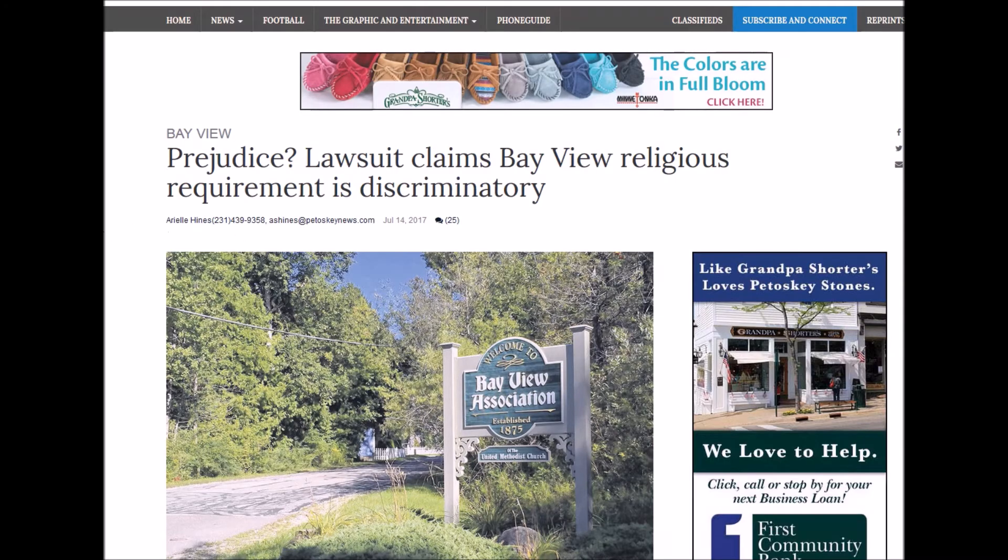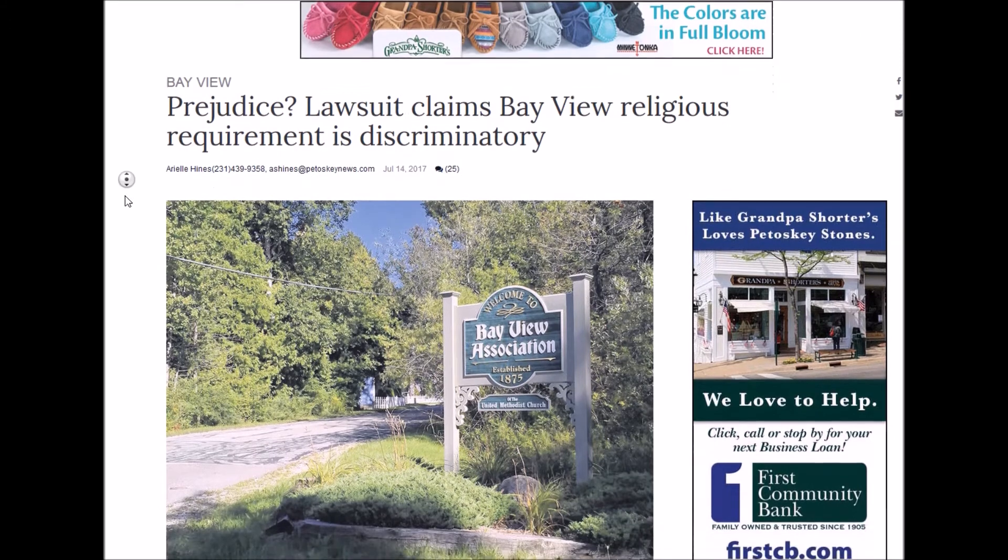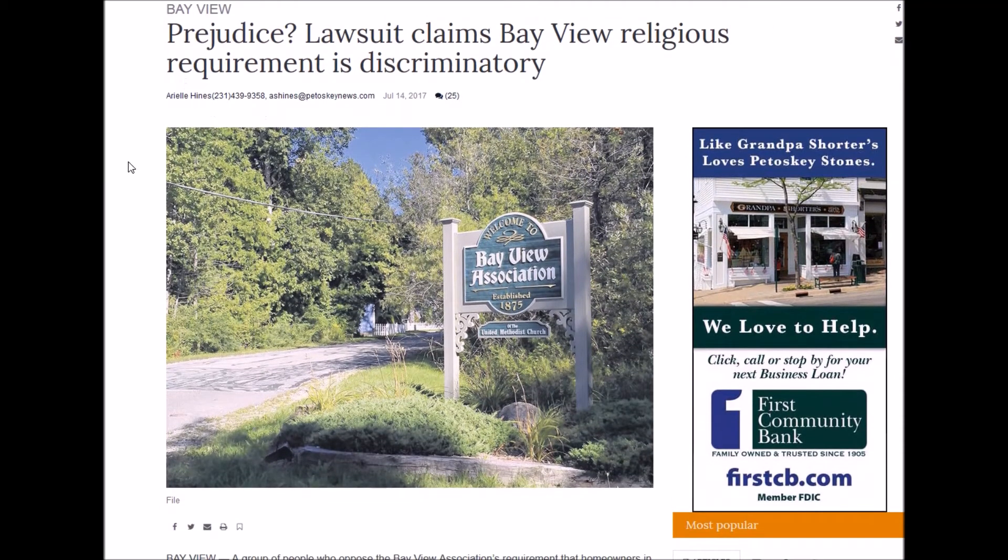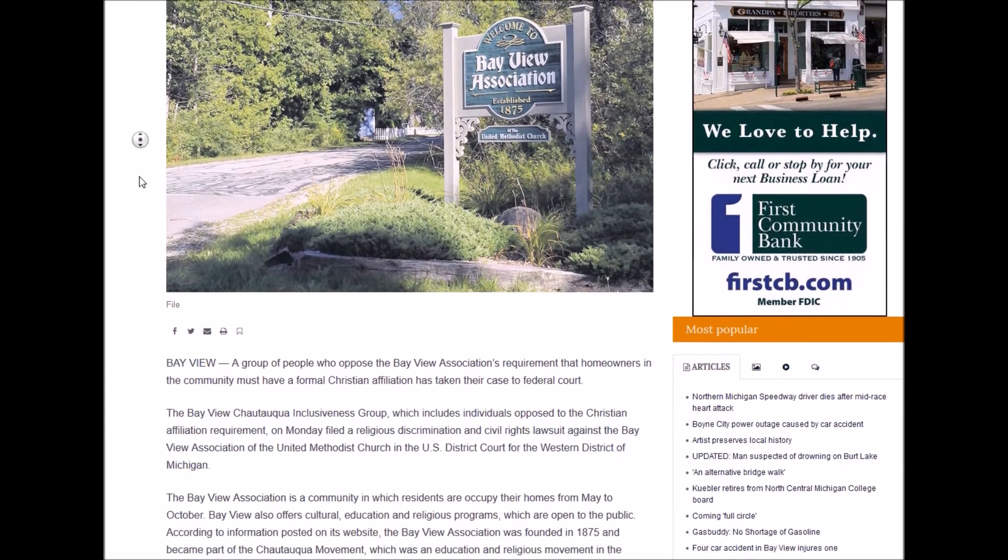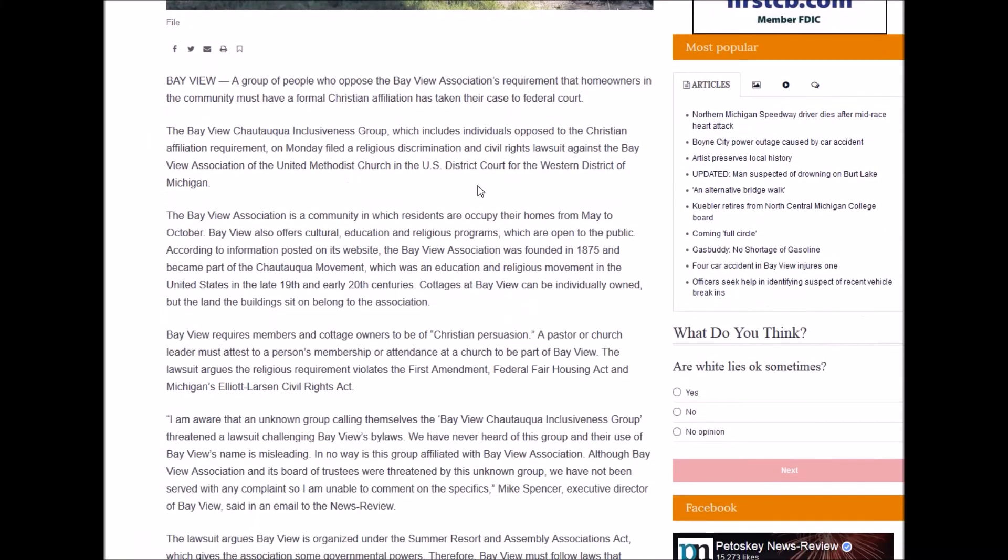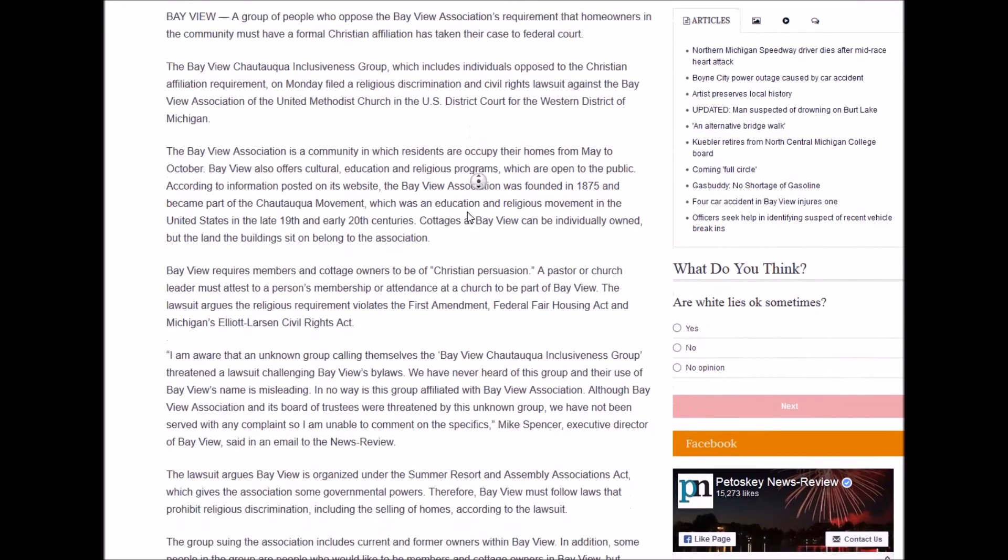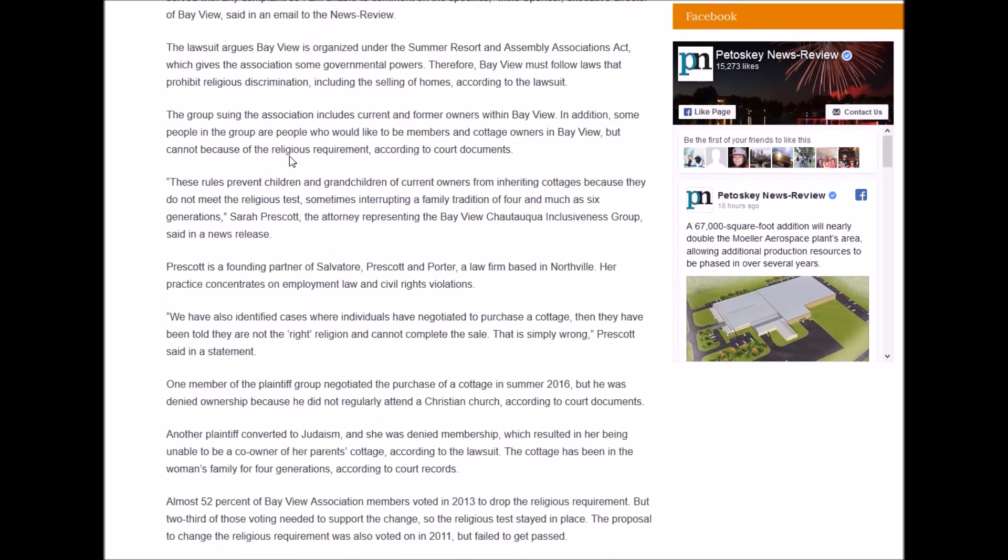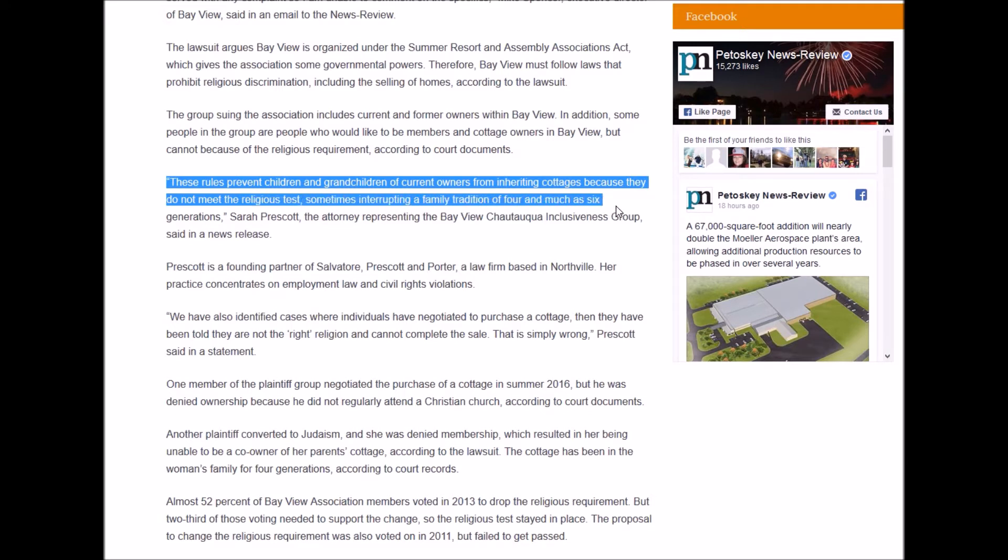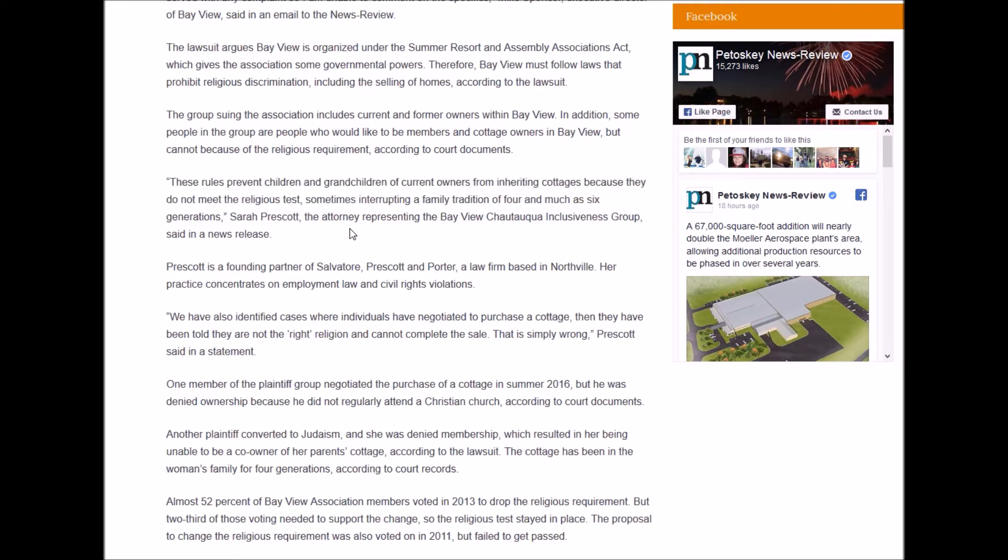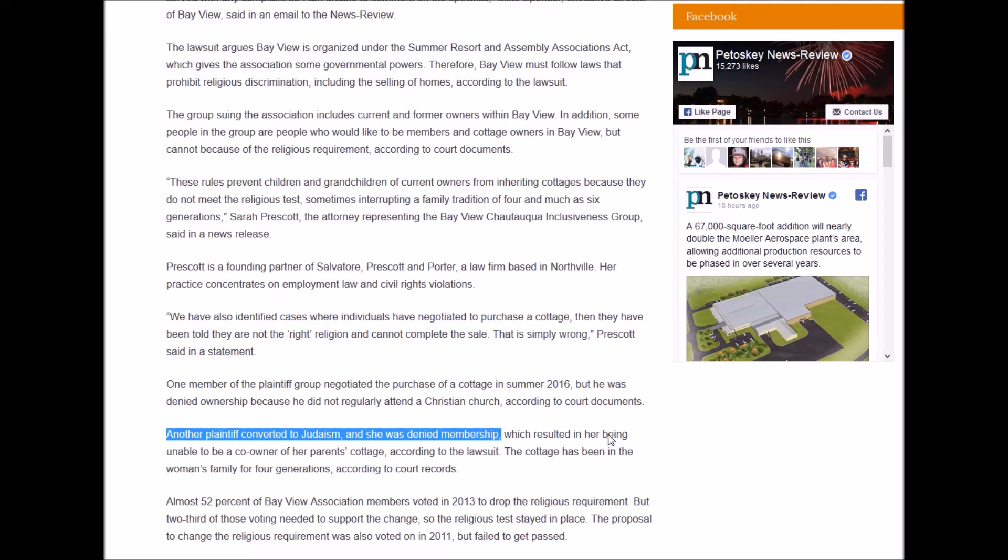Now, what's interesting is in 2017, July 14th, we've got a lawsuit of somebody who is a Jew. They converted to Judaism, and they're no longer allowed to inherit what their parents had. So let's see here. All right. These rules prevent children and grandchildren of current owners from inheriting cottages because they do not meet the religious test, sometimes interrupting a family tradition of four and as much as six generations. Sarah Prescott, the attorney, representing the Bayview Chattuaka Inclusiveness Group, said in a news release. And another plaintiff converted to Judaism, and she was denied membership, which resulted in her being unable to be a co-owner of her parents' cottage, according to the lawsuit.